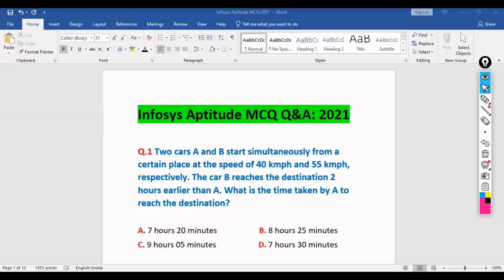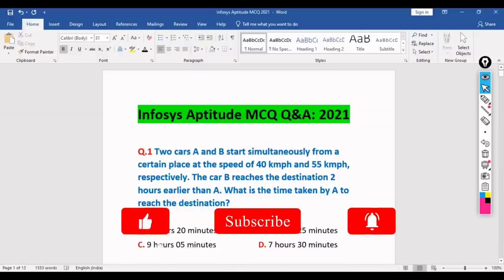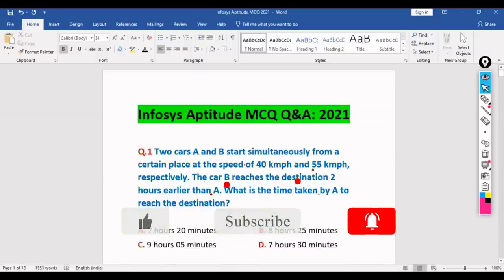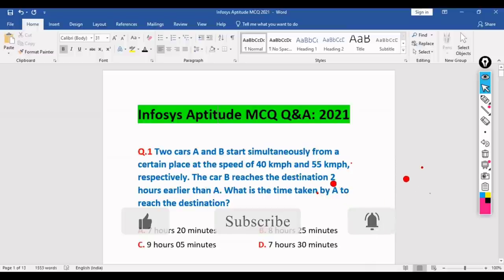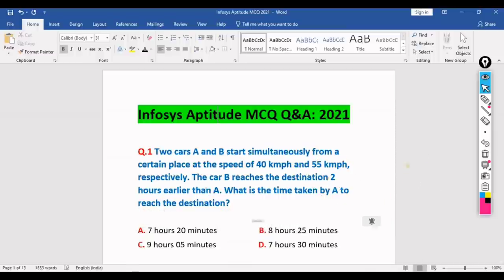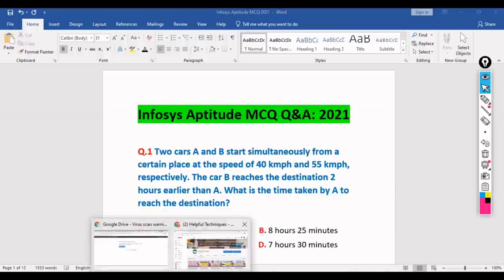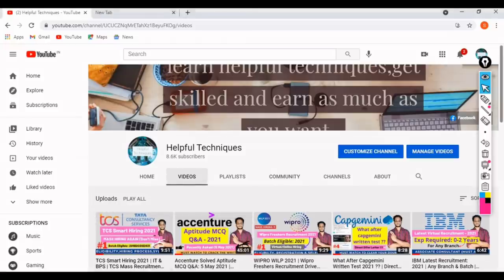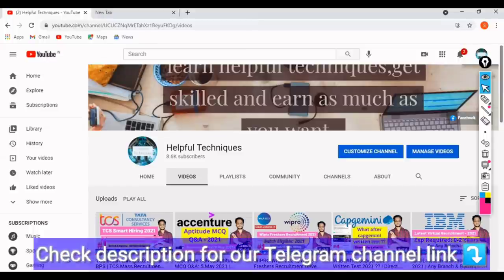Hello guys, myself Perebrat, and welcome to Helpful Techniques. In this video we will be discussing Infosys aptitude MCQ questions and answers 2021. If you are new to our YouTube channel, please subscribe and press the bell icon so that you get timely updates.